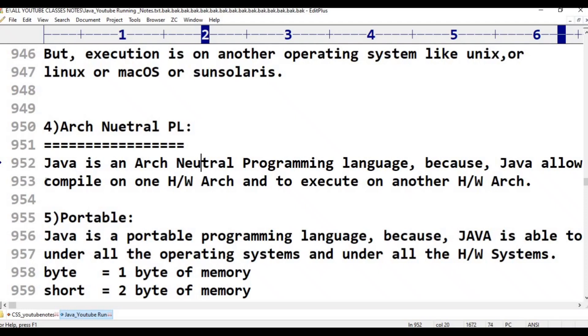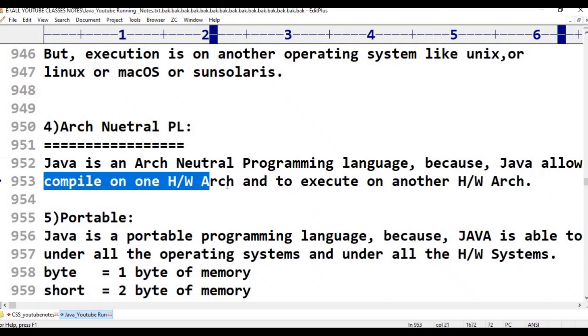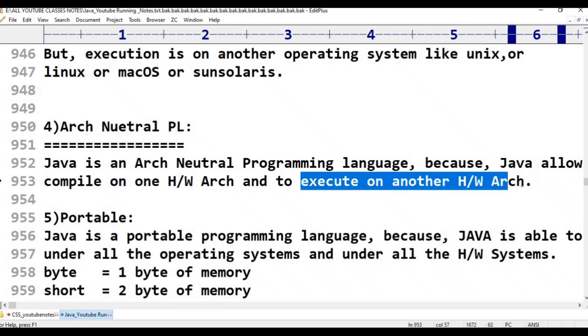Compilation is on one hardware architecture and execution is on another hardware architecture. This is architectural neutral programming language.